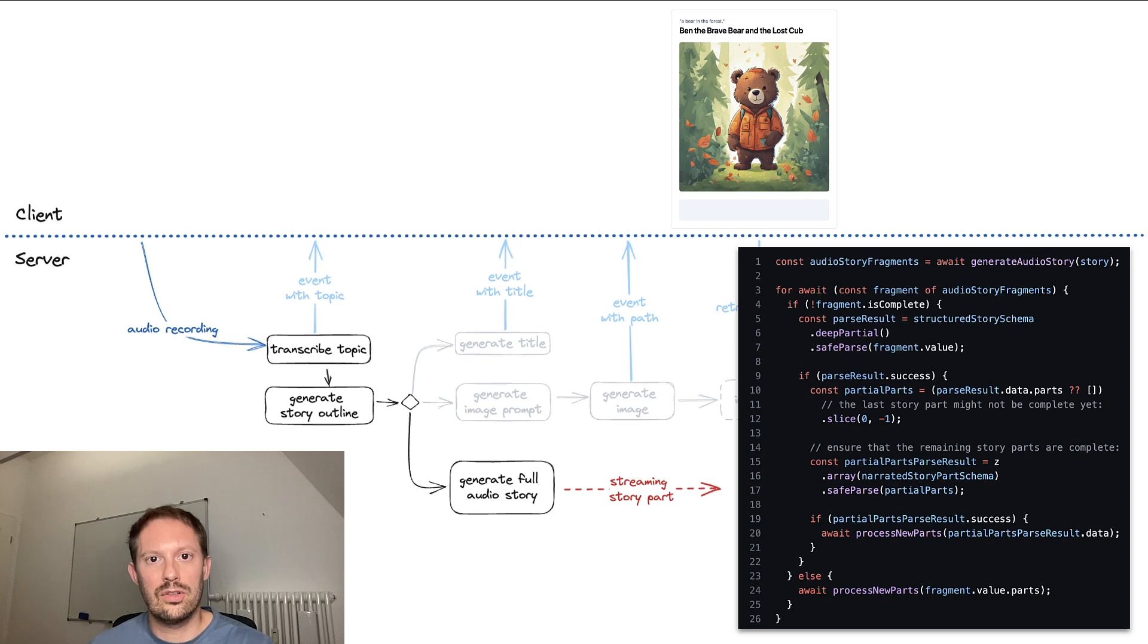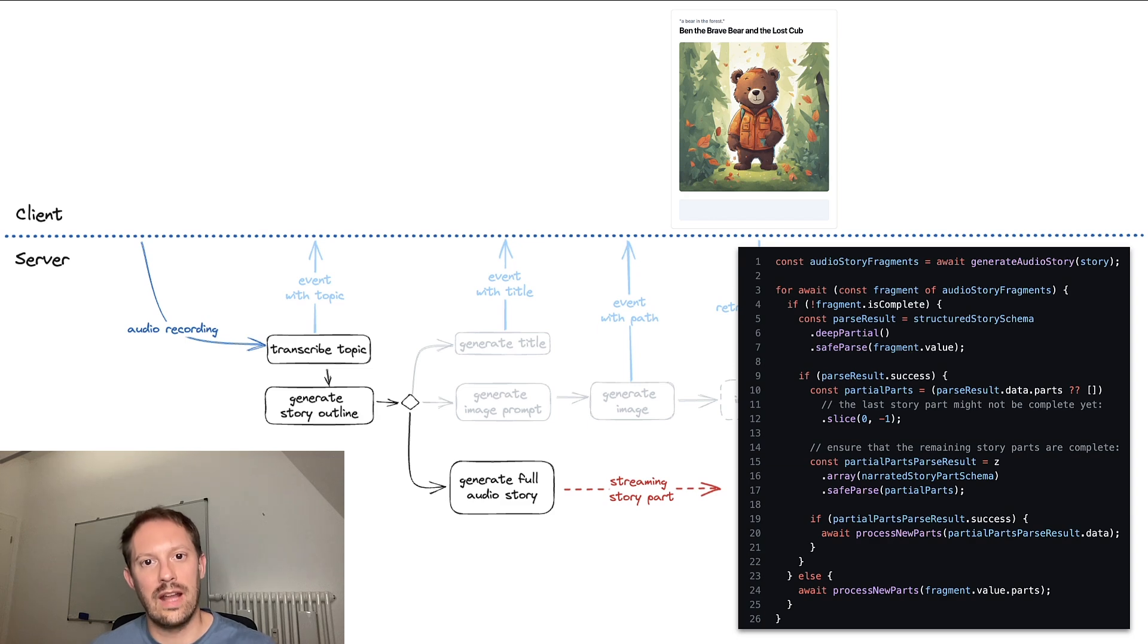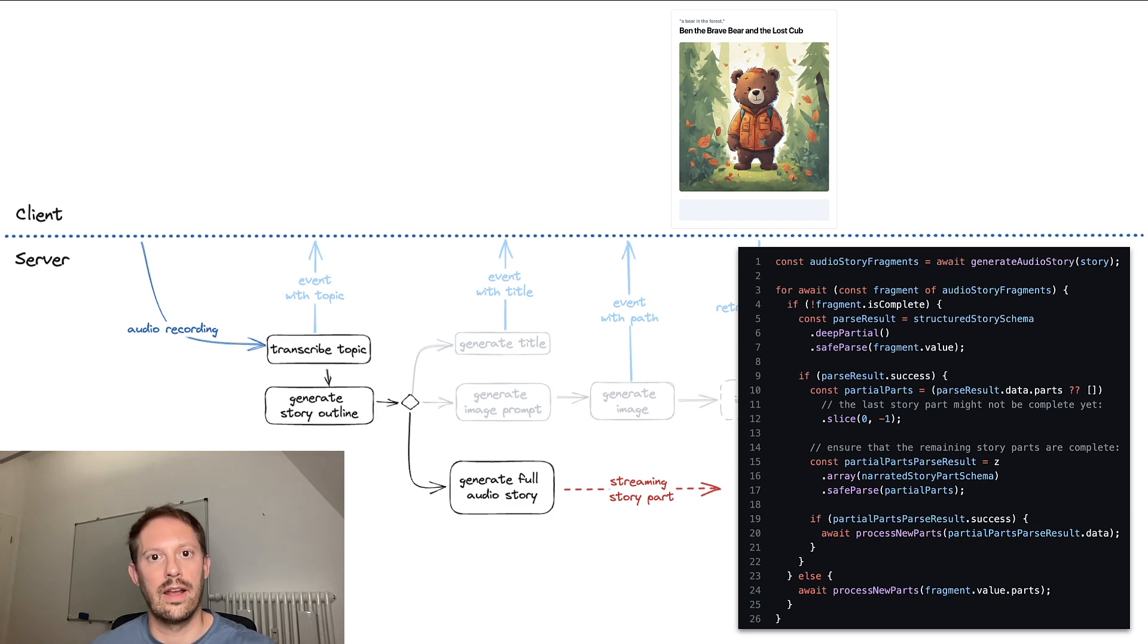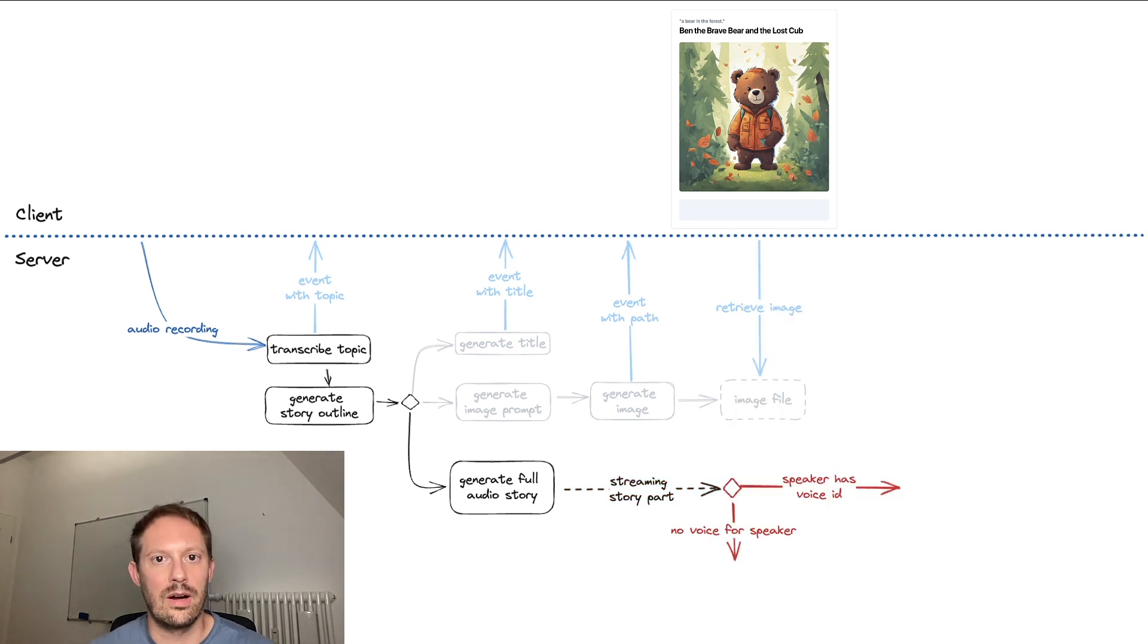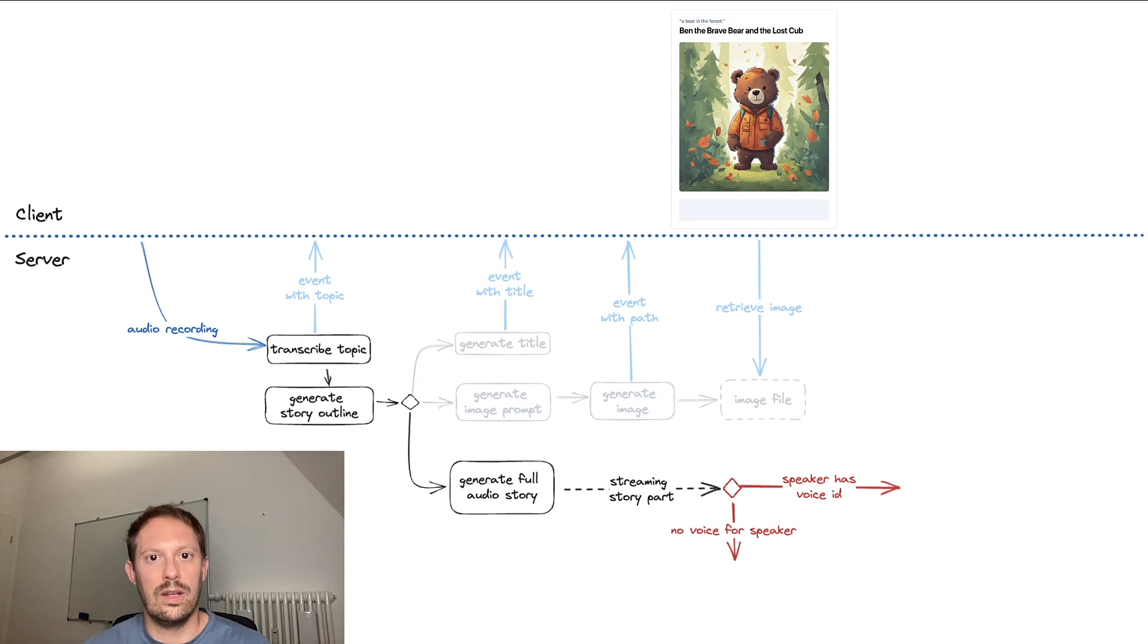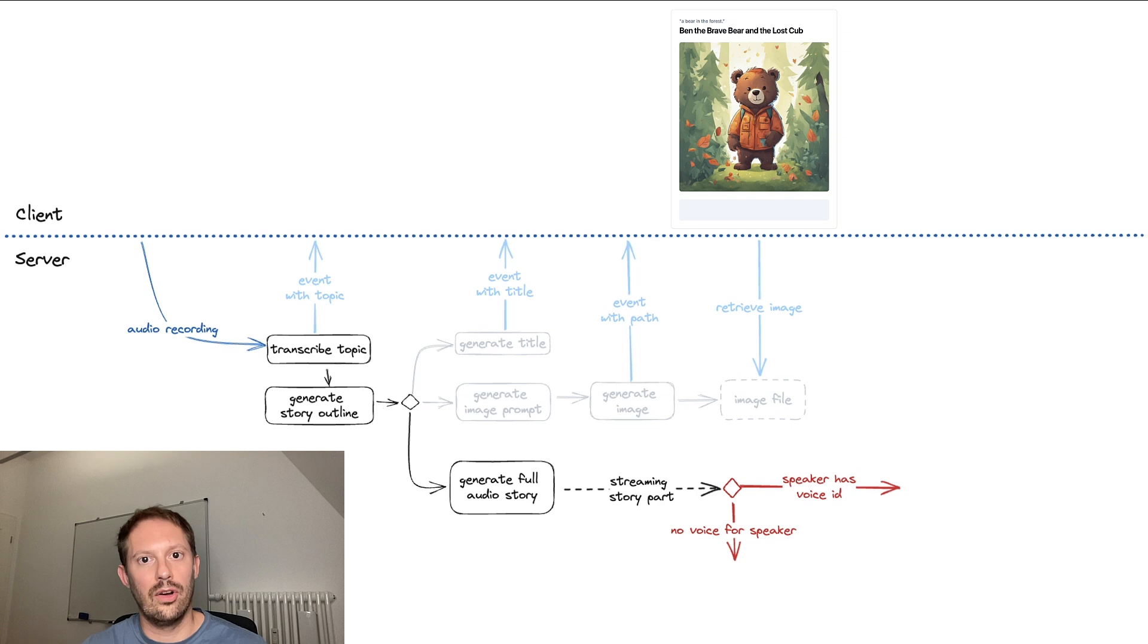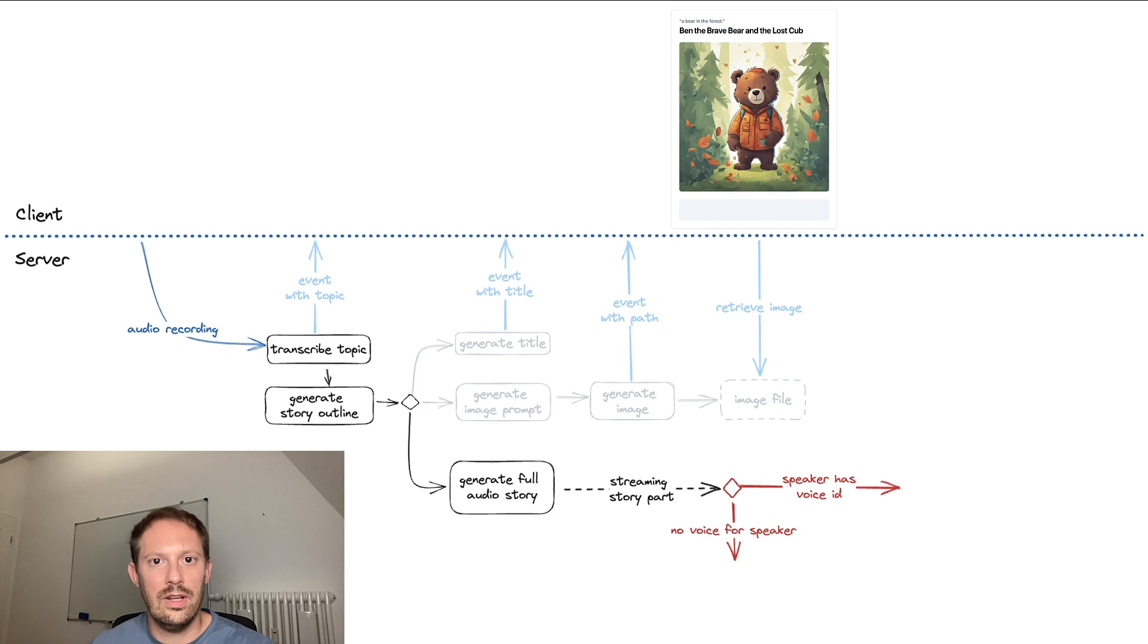Here, we determine which story part is finished so we can actually narrate it. So we narrate each story part as it's getting finished. For each story part, we need to determine which voice we use to narrate it. The narrator has a predefined voice and for all the speakers where we already have voices, we can immediately proceed.